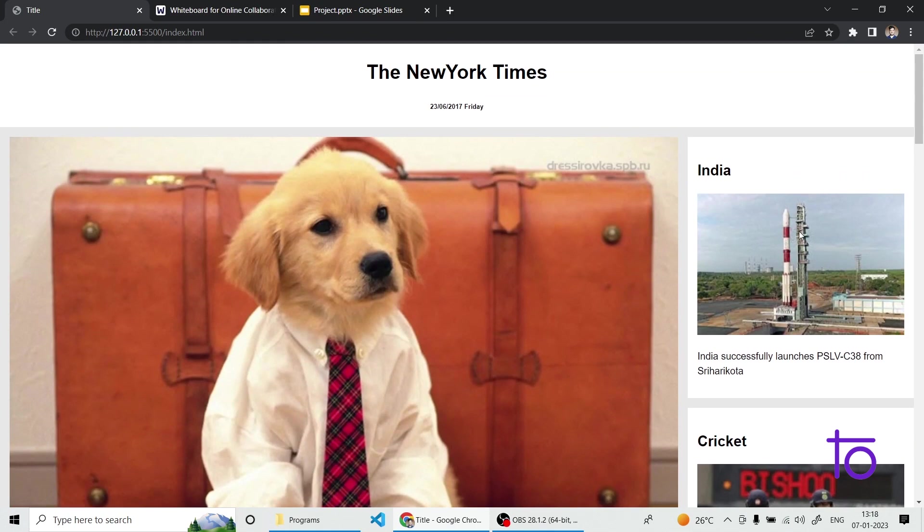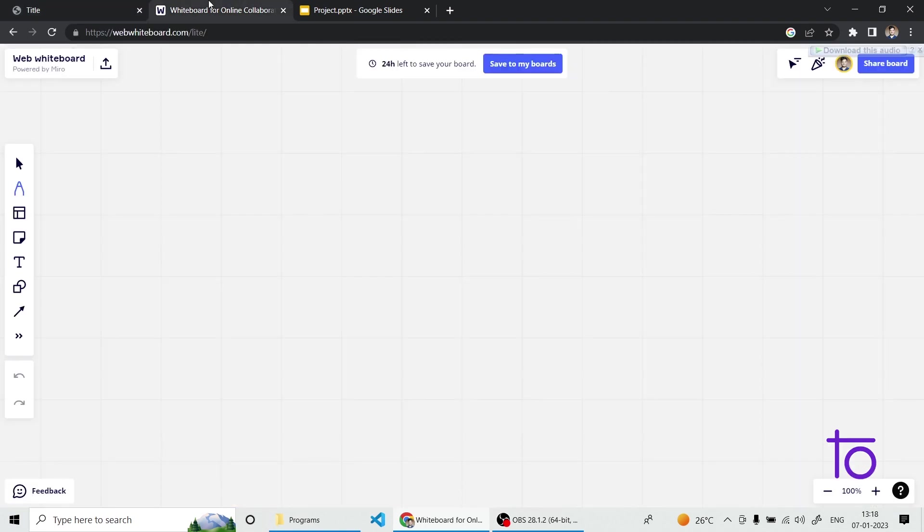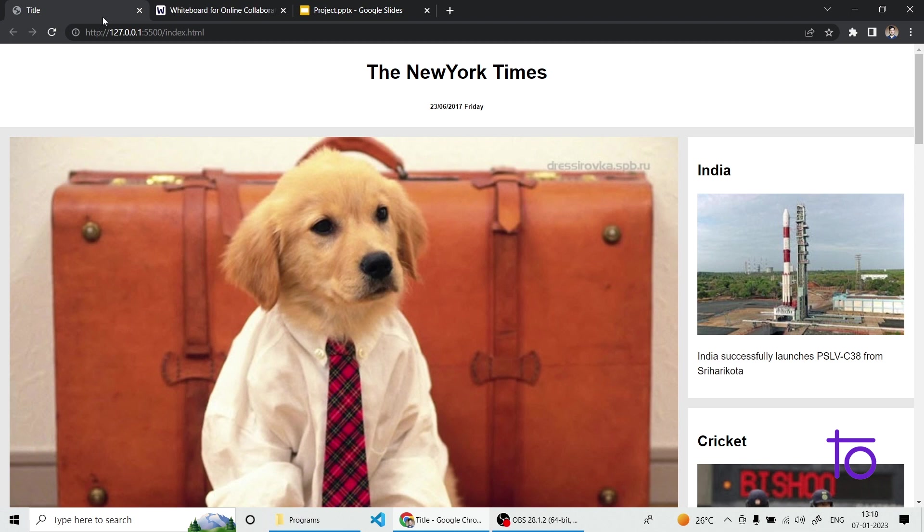How are we gonna implement this? I will show you a quick introduction of how we're gonna build up this particular layout. As you can see on the top of our website, we have a heading bar, a header we can say. This header consists of our newspaper's name and today's date and day.